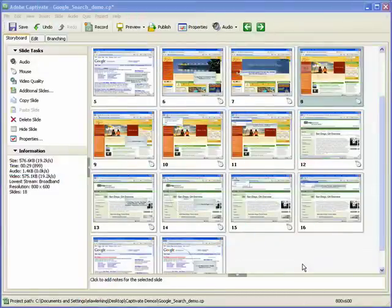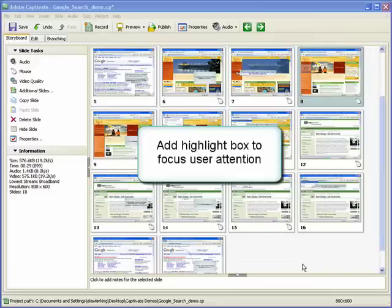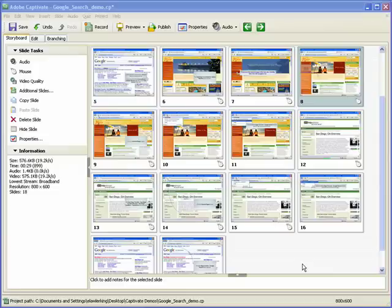In this demonstration, we will take a look at how to insert a highlight box into a Captivate project. You can add highlight boxes to show users where to focus attention or enter data. You can control the size, color, transparency, and timing for highlight boxes.